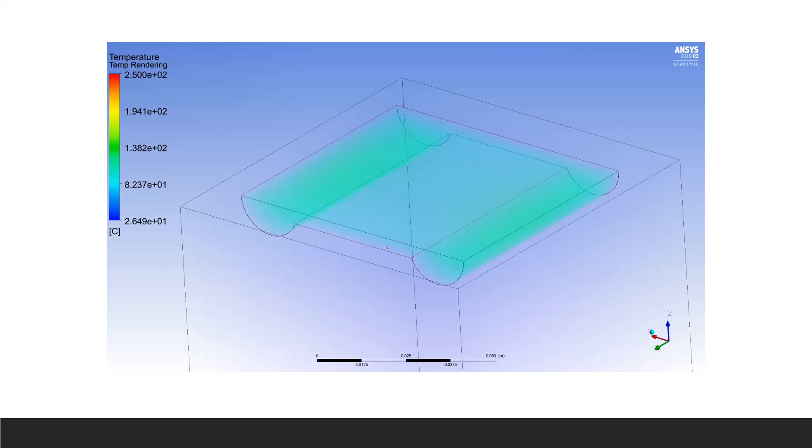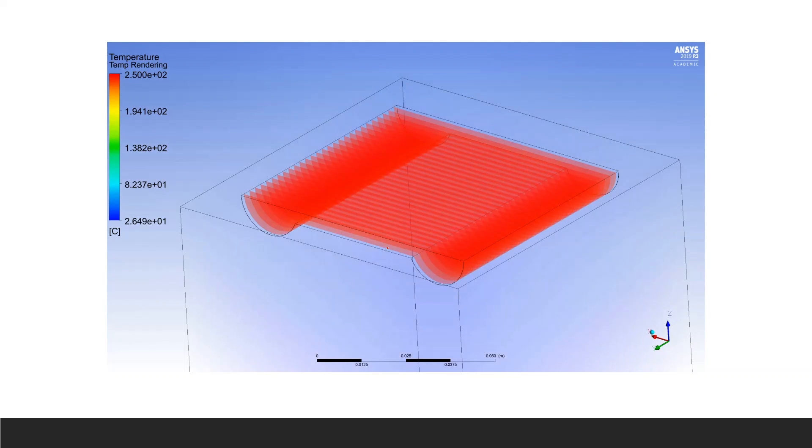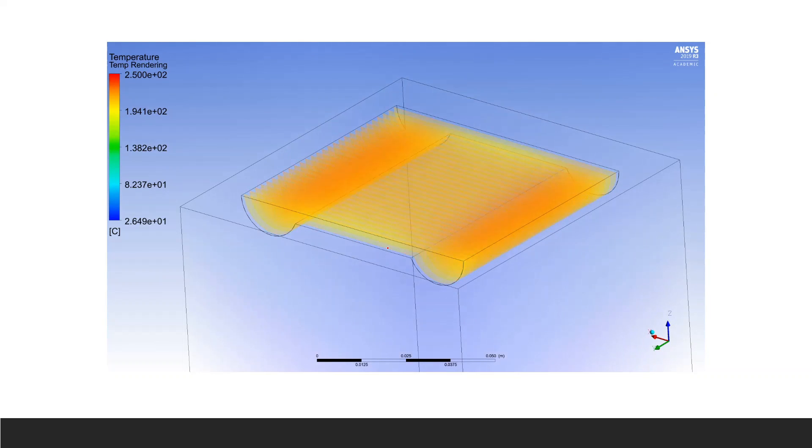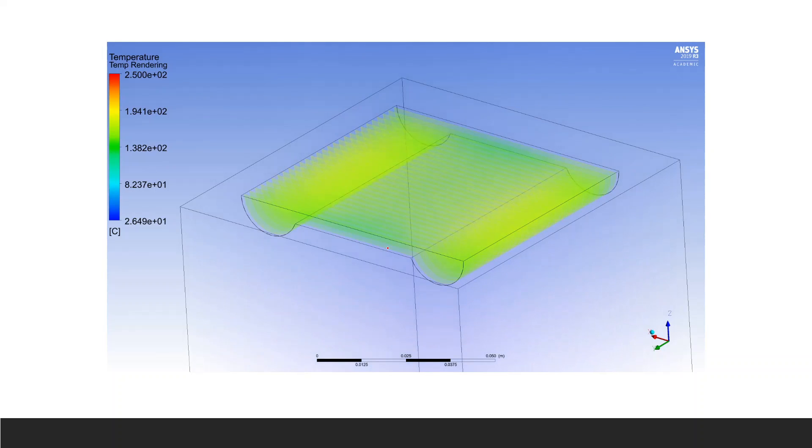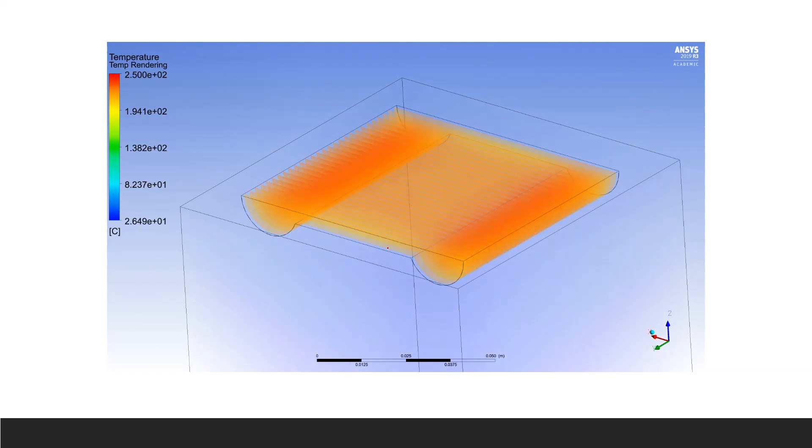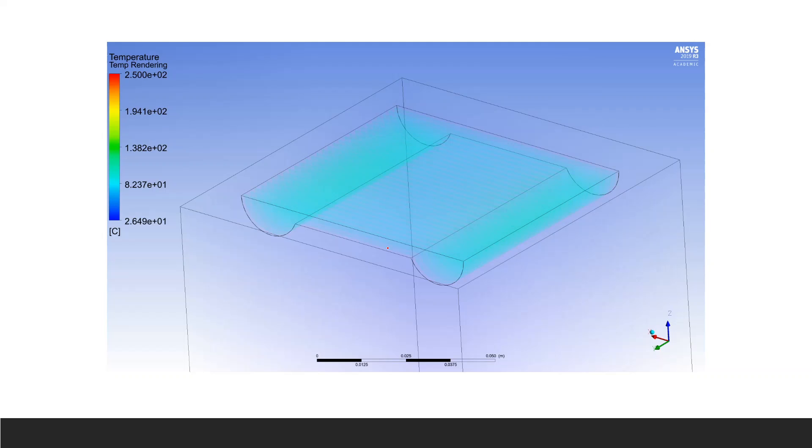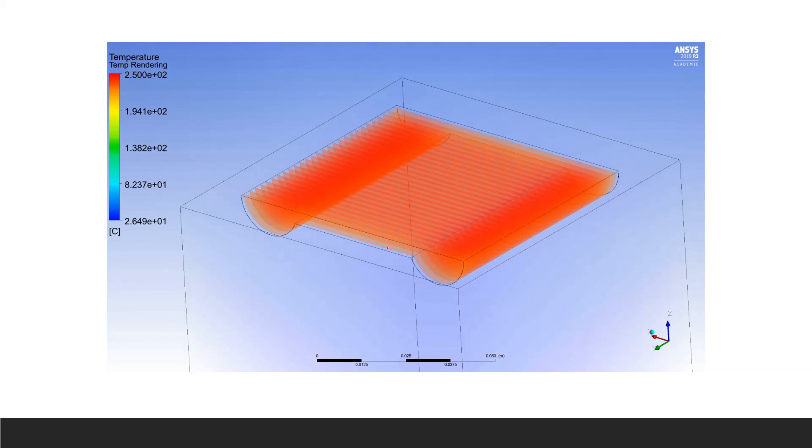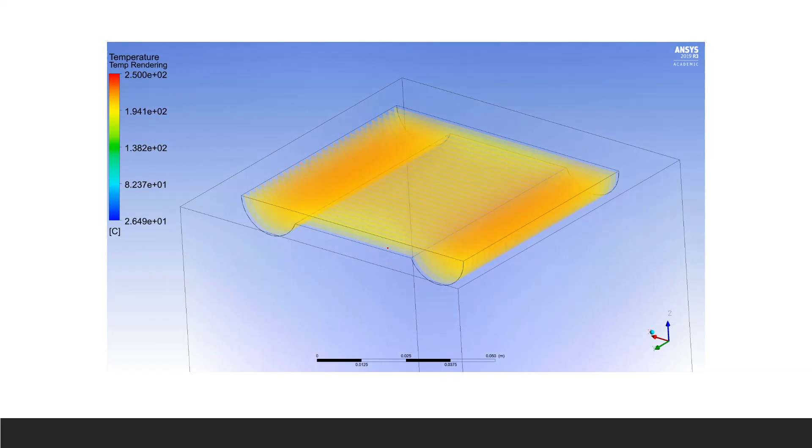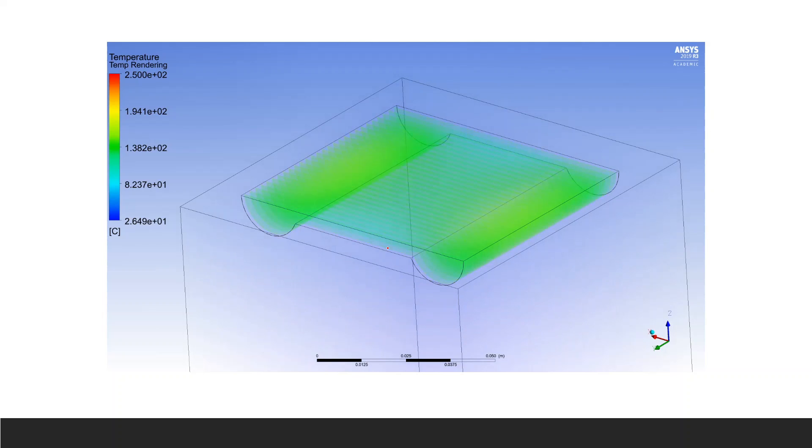ANSYS offers that you can solve the problem in a steady state or in a transient state. In a steady state, you will have a result at the end. What is the temperature distribution at the end? What is the velocity distribution at the end of the solution? The transient simulation is beneficial in order to understand what happens with time.